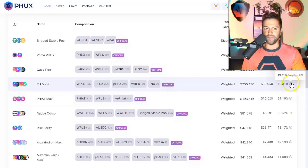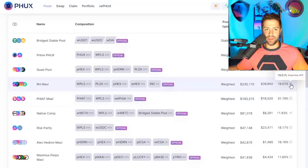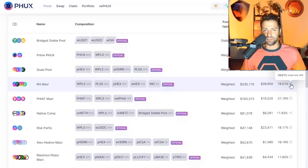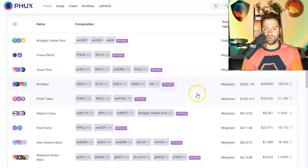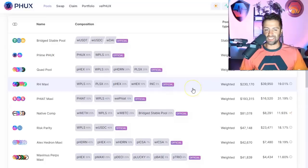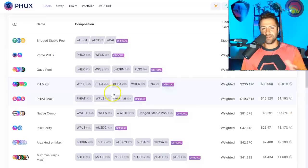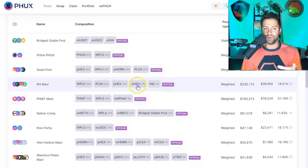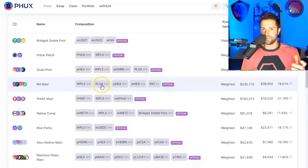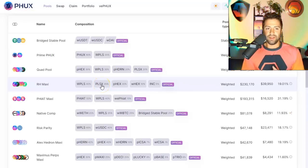And for people that have, you know, $100,000, $200,000 worth of tokens, this might be a pretty attractive offer for you, because let's say you like all these coins, you don't care if you end up with slightly more of one coin and slightly less of another coin.